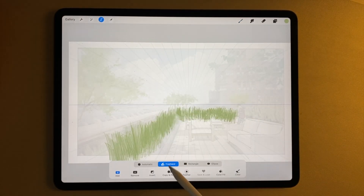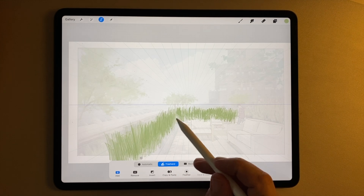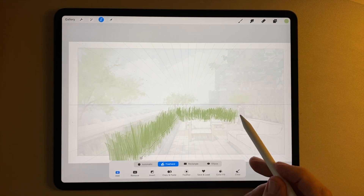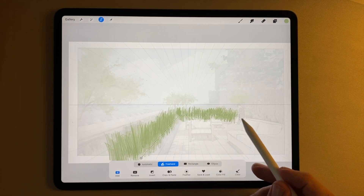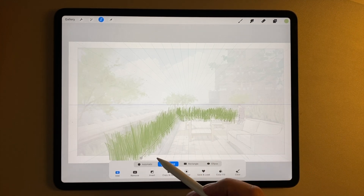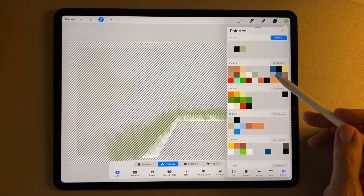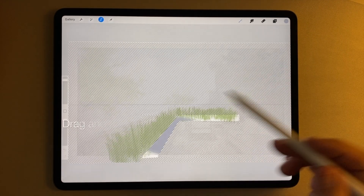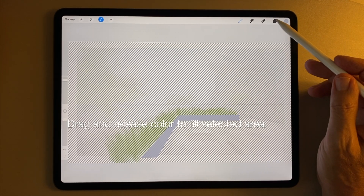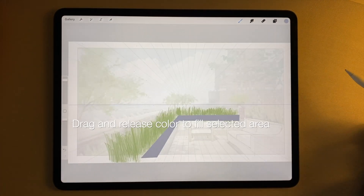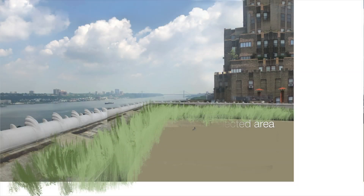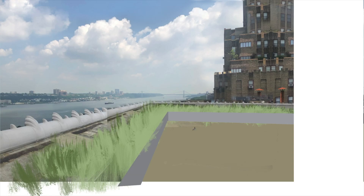For the planter box itself, I select a new layer. I use the freehand select tool to create a selection in the shape of the planter, and then I just drop some color in, and now I have a foreground to all that grass.